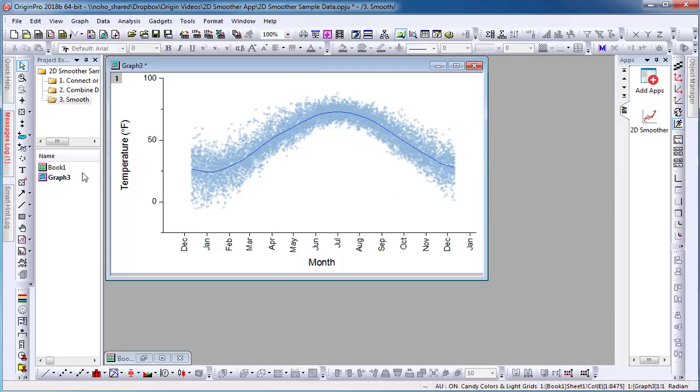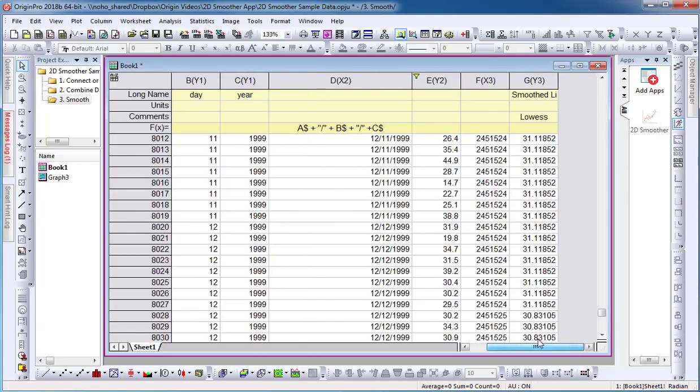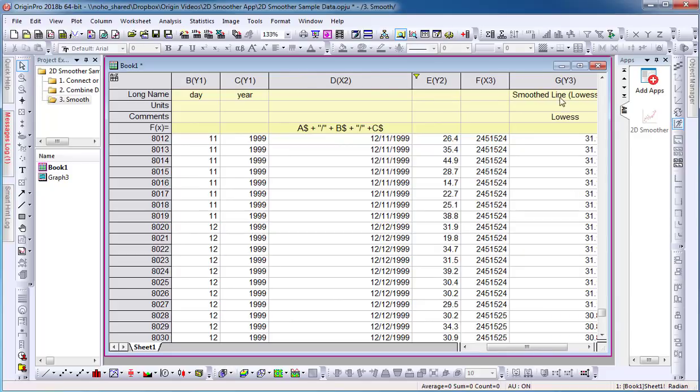Not only is the curve added to the graph, but the XY data set from the Smooth Line is added to the same worksheet from your original data set.